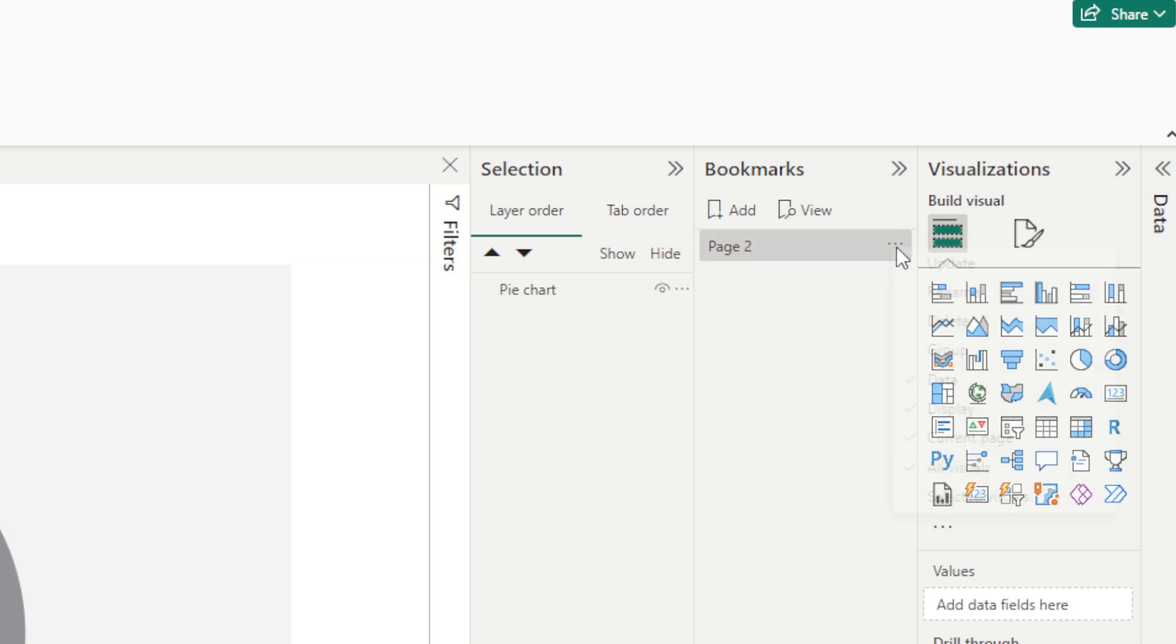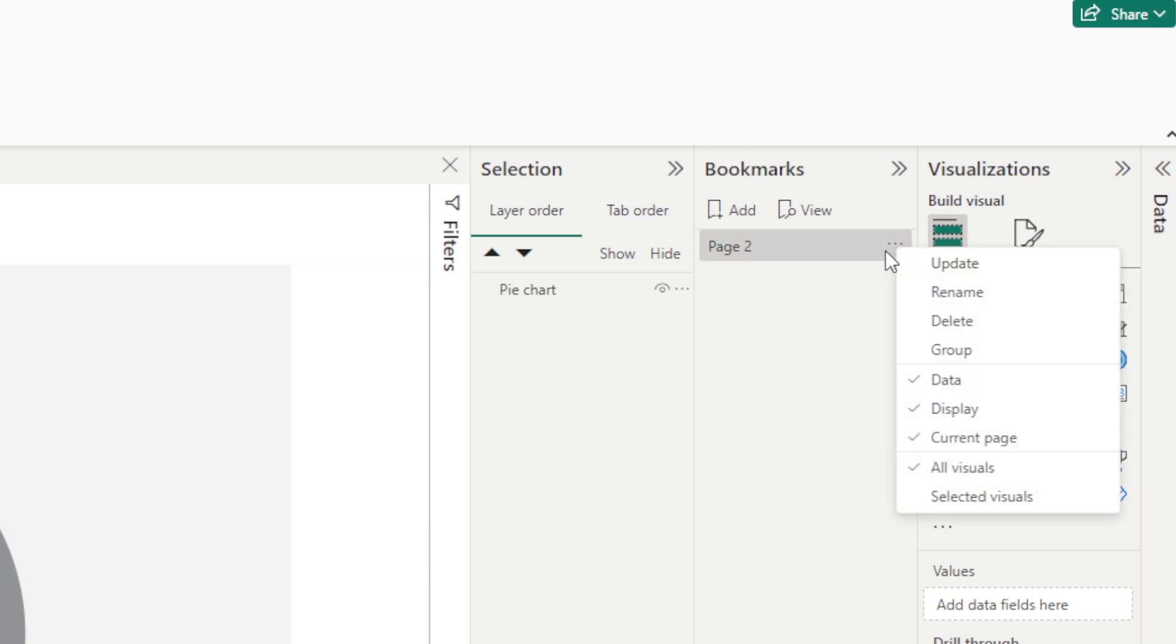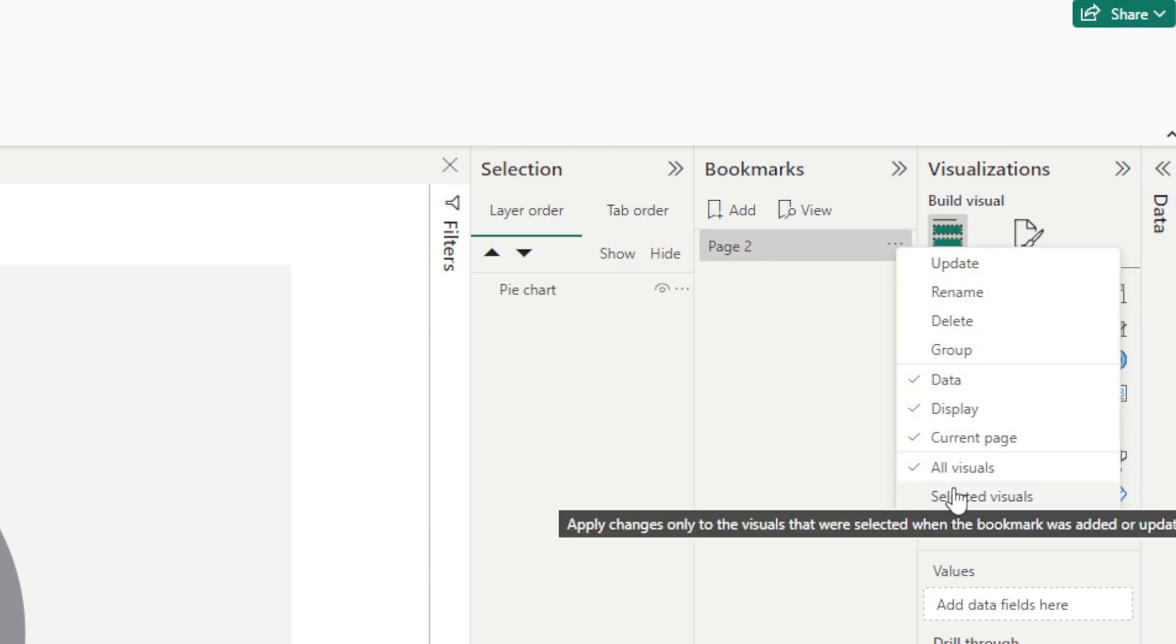Now inside here you can see if I go into those three dots, the ellipses, you can see that there's a lot of different things that have ticks next to them. So the first one is data, then you've got display, then you've got current page, and you've got all visuals.